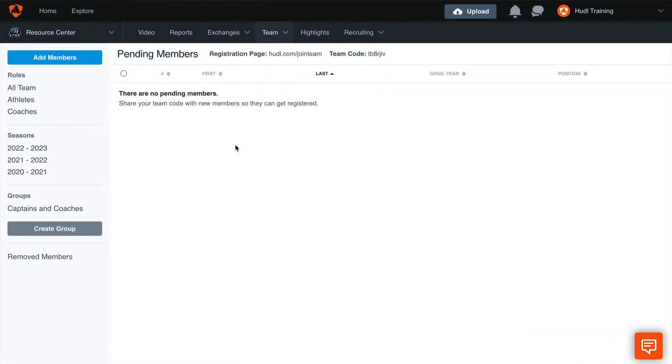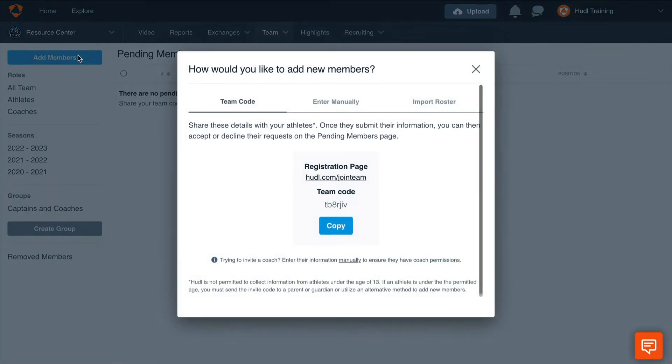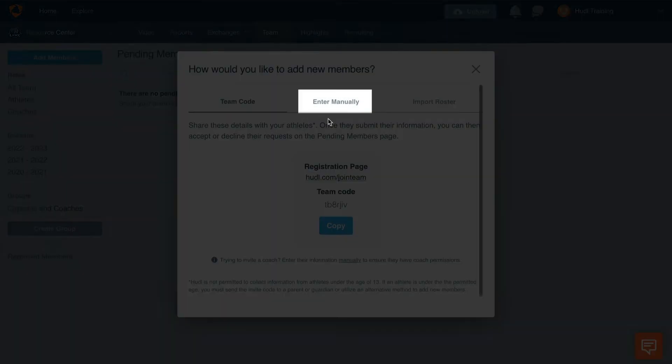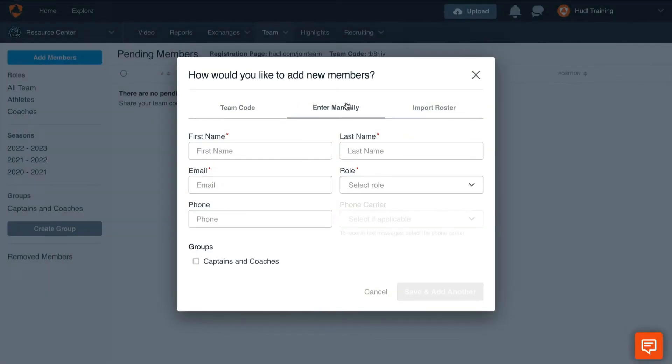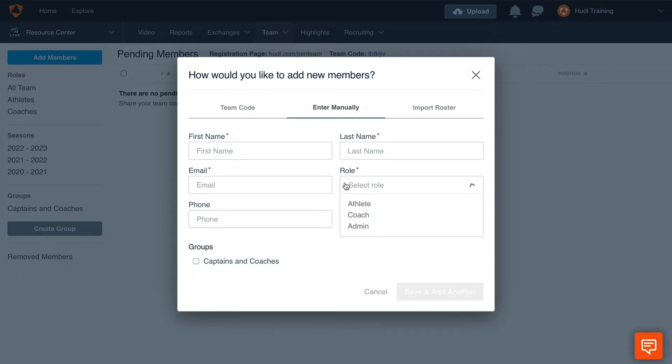Next, we'll go over adding members manually. To add members manually, select Enter Manually at the top of this page. This is a great option if you just have a few athletes to add to your team. You can enter their name, email, and role. This is the best way to add coaches and administrators as well.